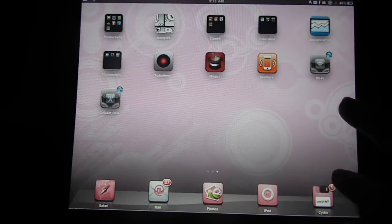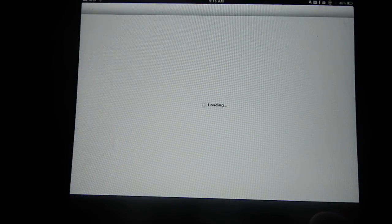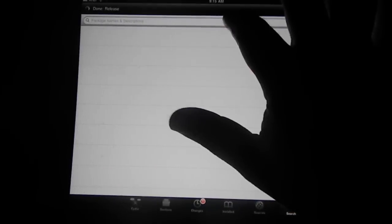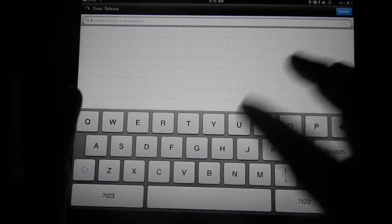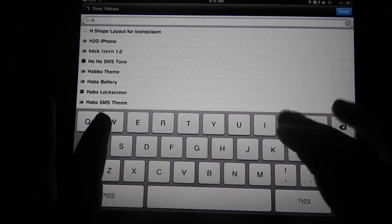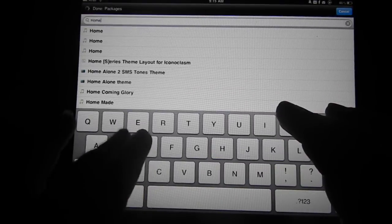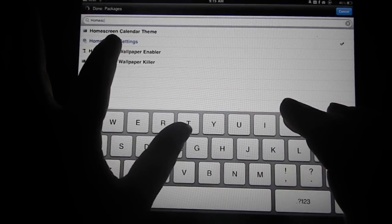That's it. Let me just show you exactly how to get it. If you go to Cydia, you go to your search bar. You're going to go ahead and type in homescreen setting. And then you'll have it right there.